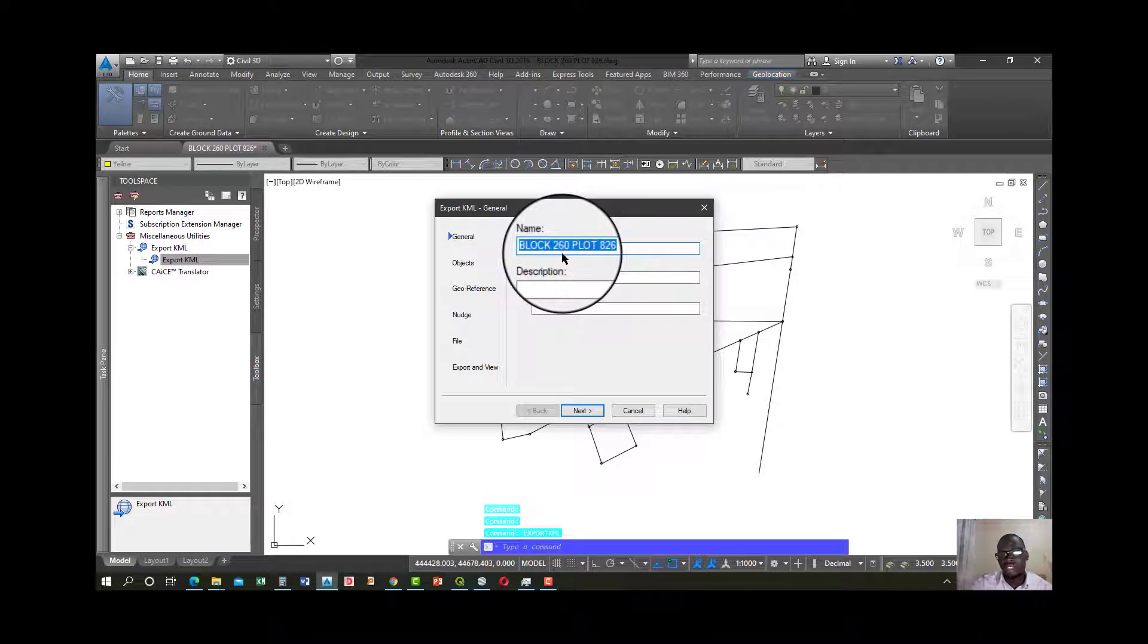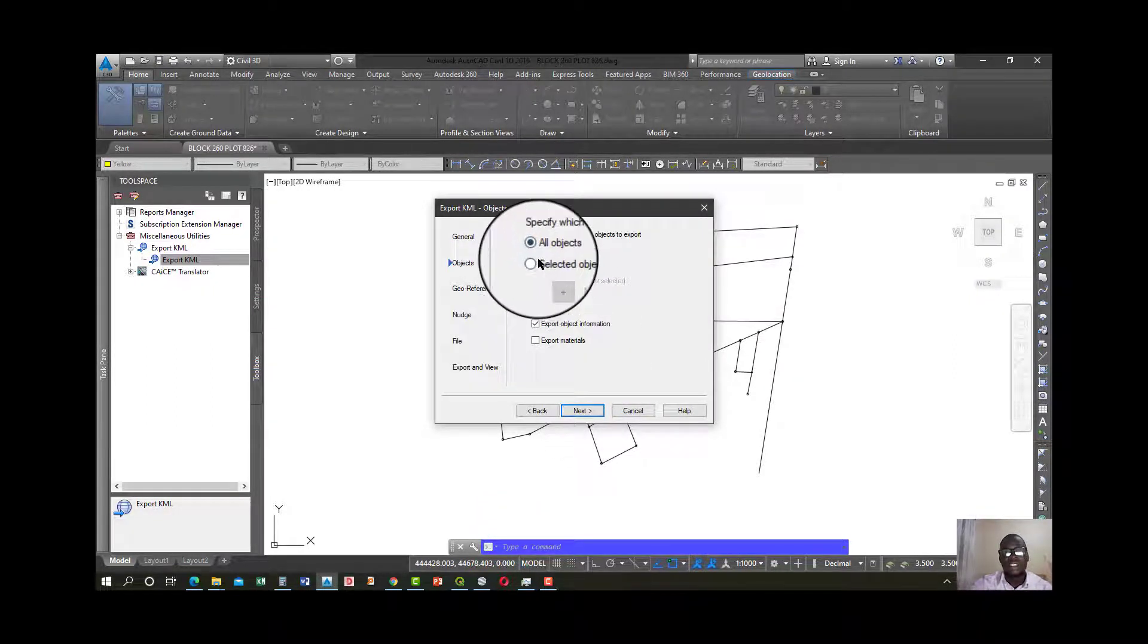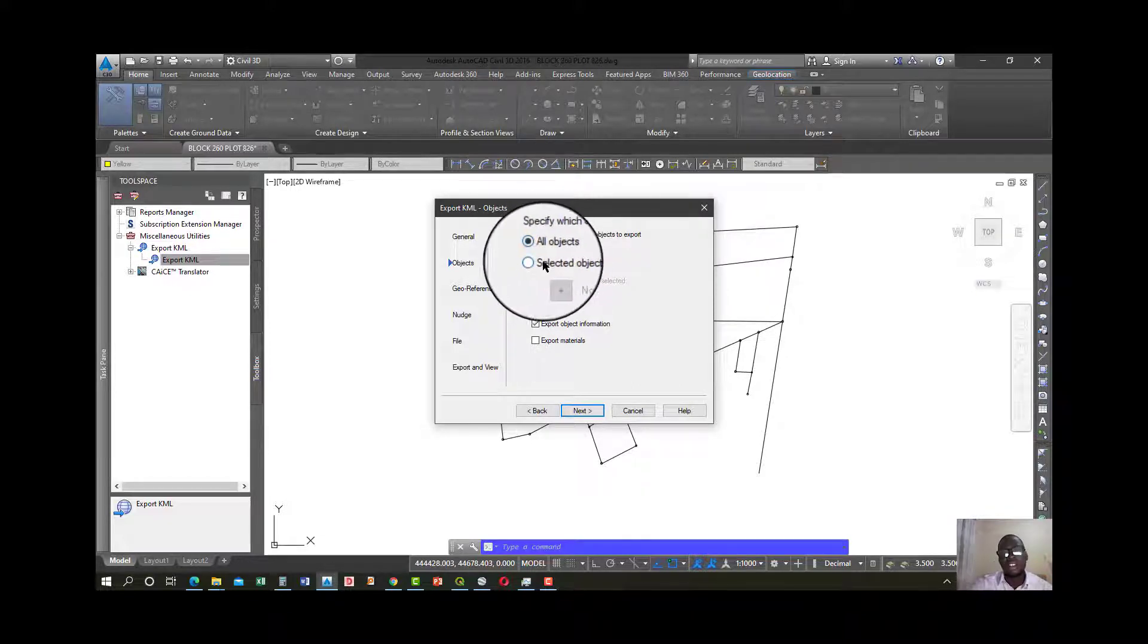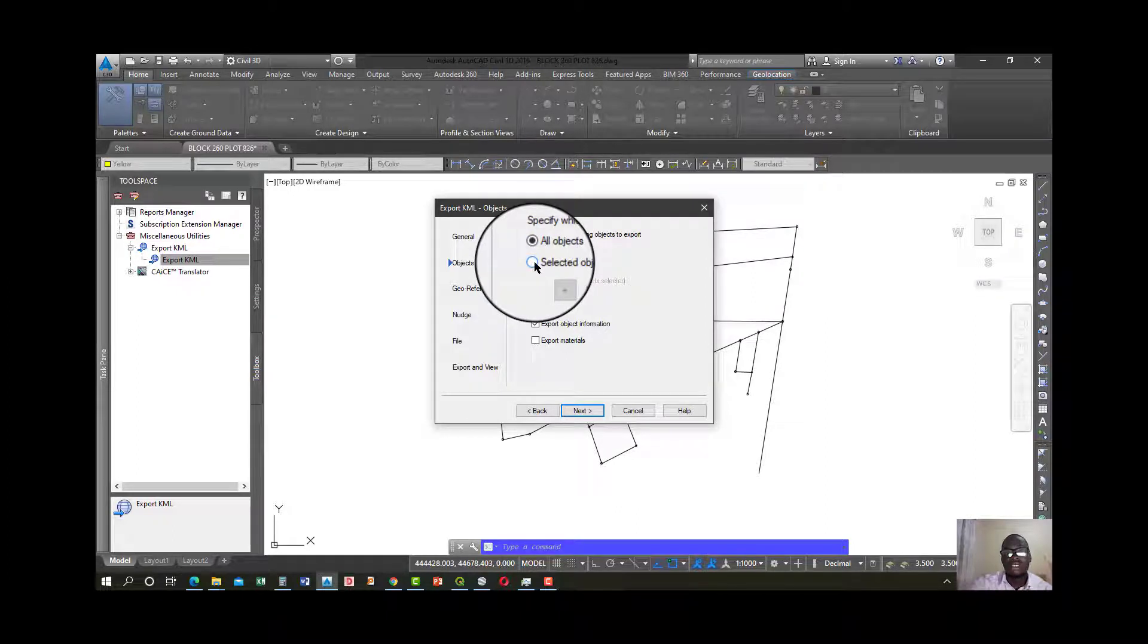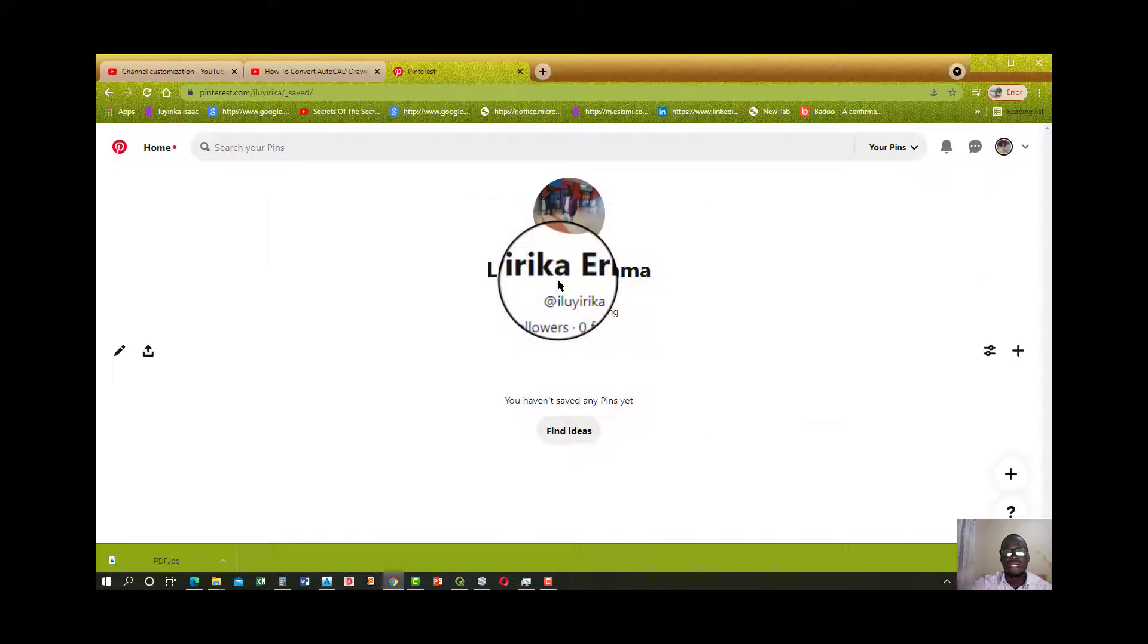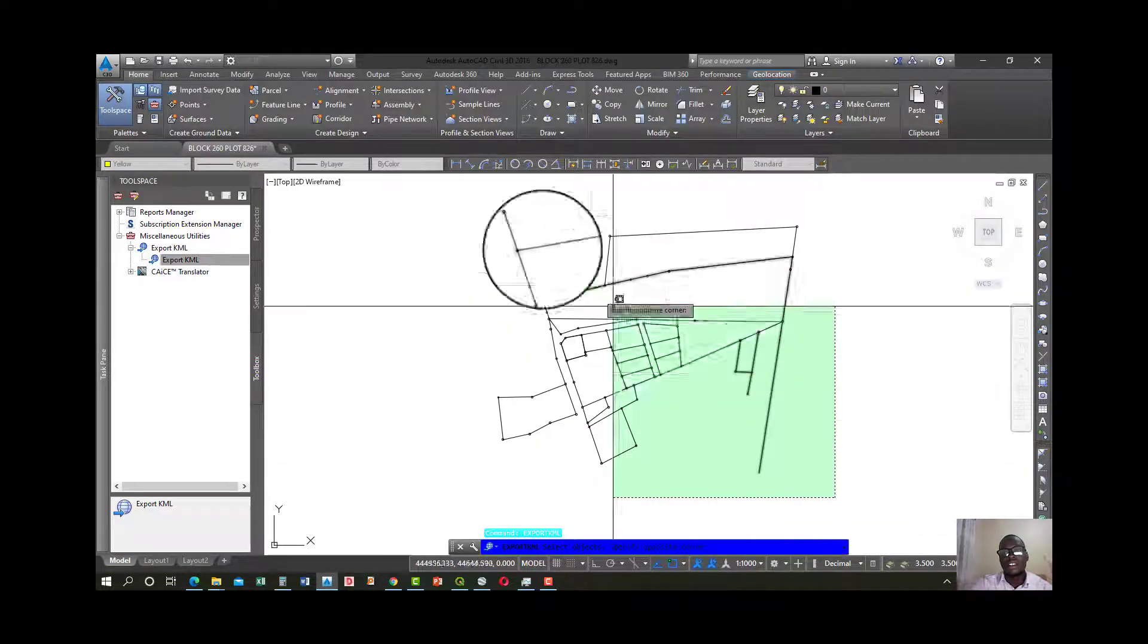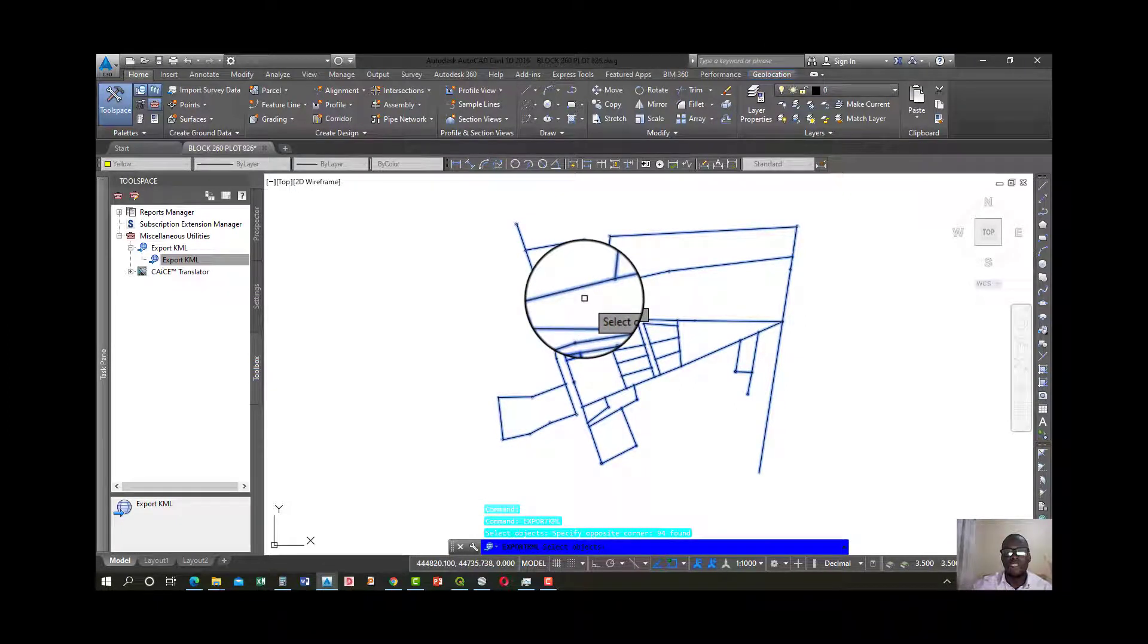You don't have to change the drawing name because we decided. Go next. Then it will ask you to select the objects. You don't have to select all, it depends on what you want. For me, I'll just choose to select objects, hit this, and select the objects I want to view.